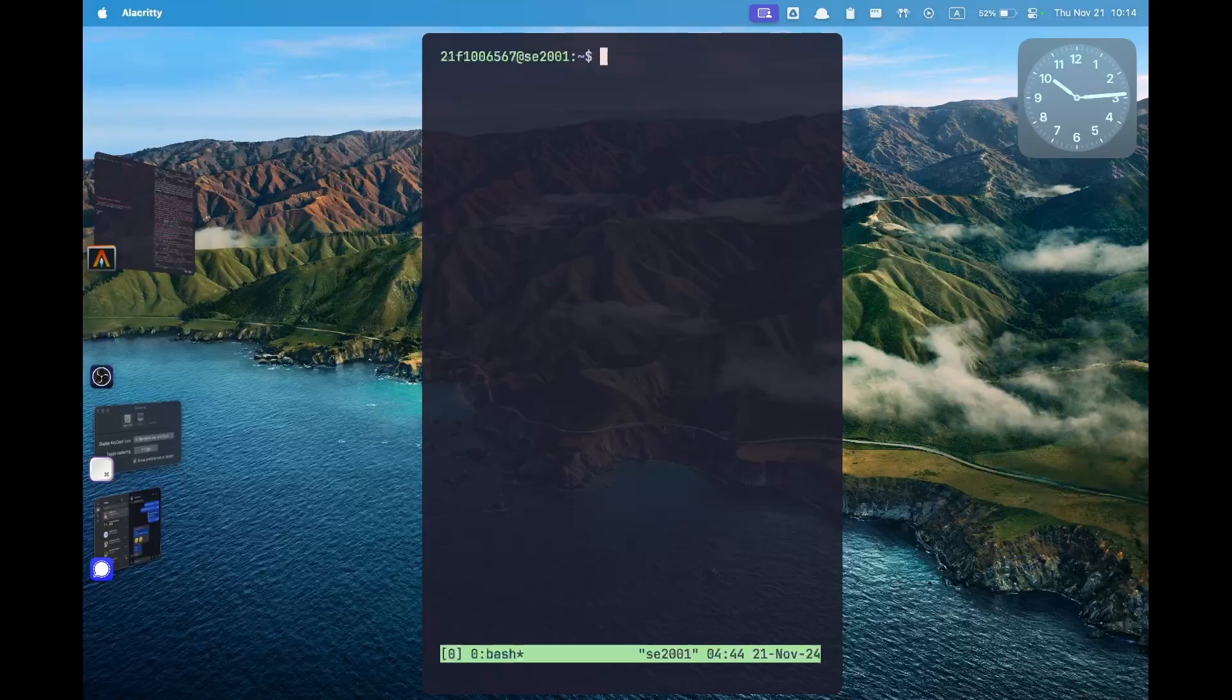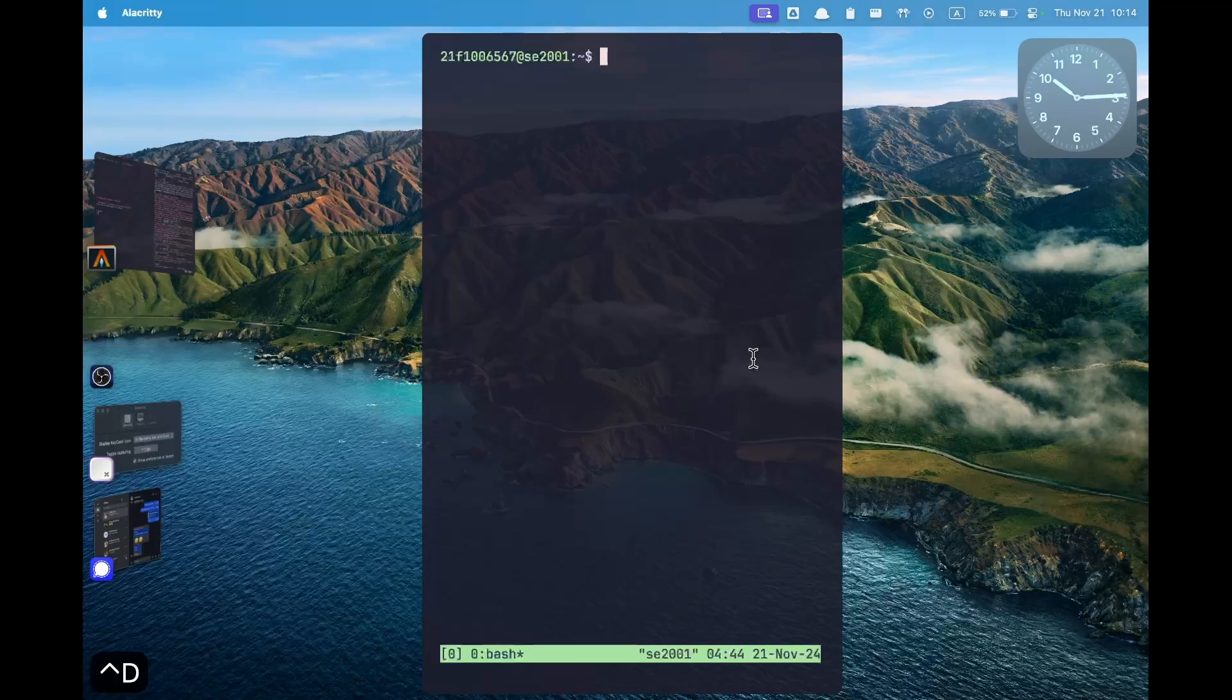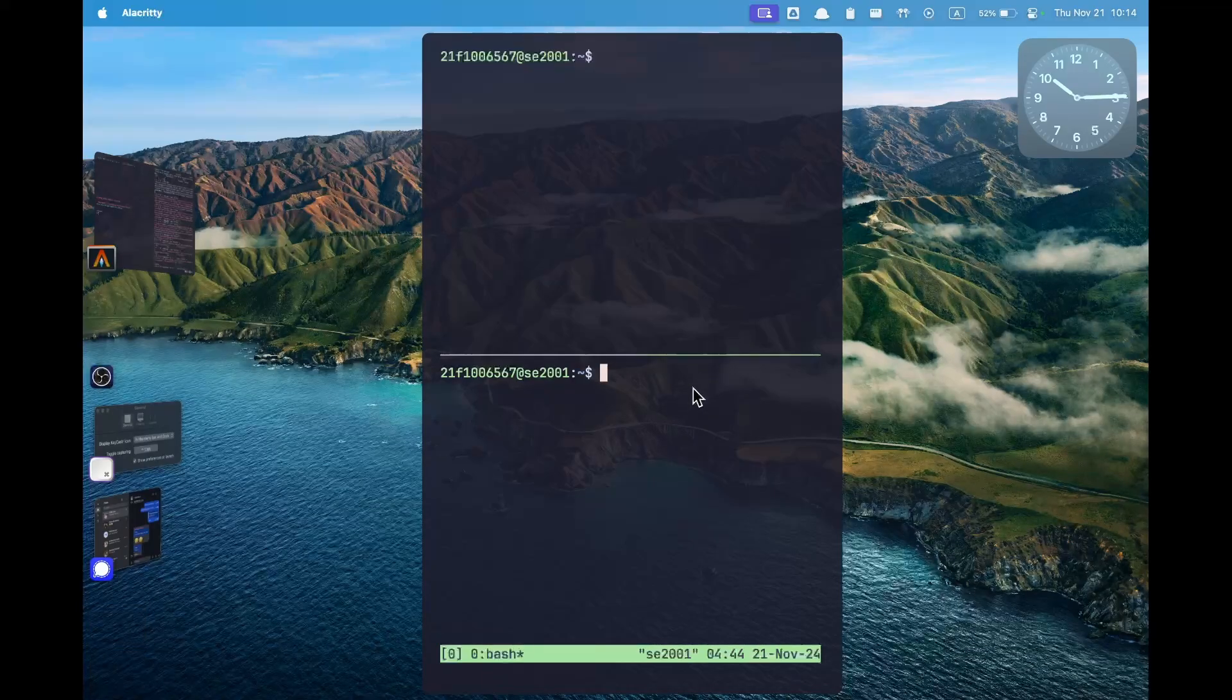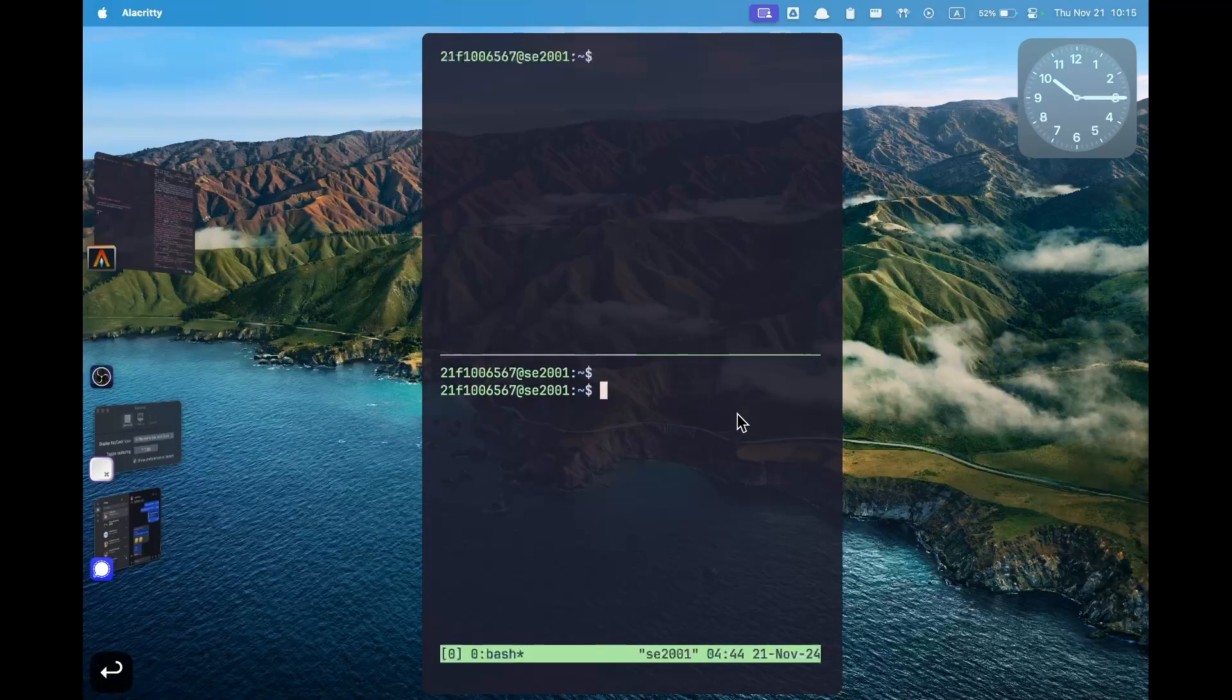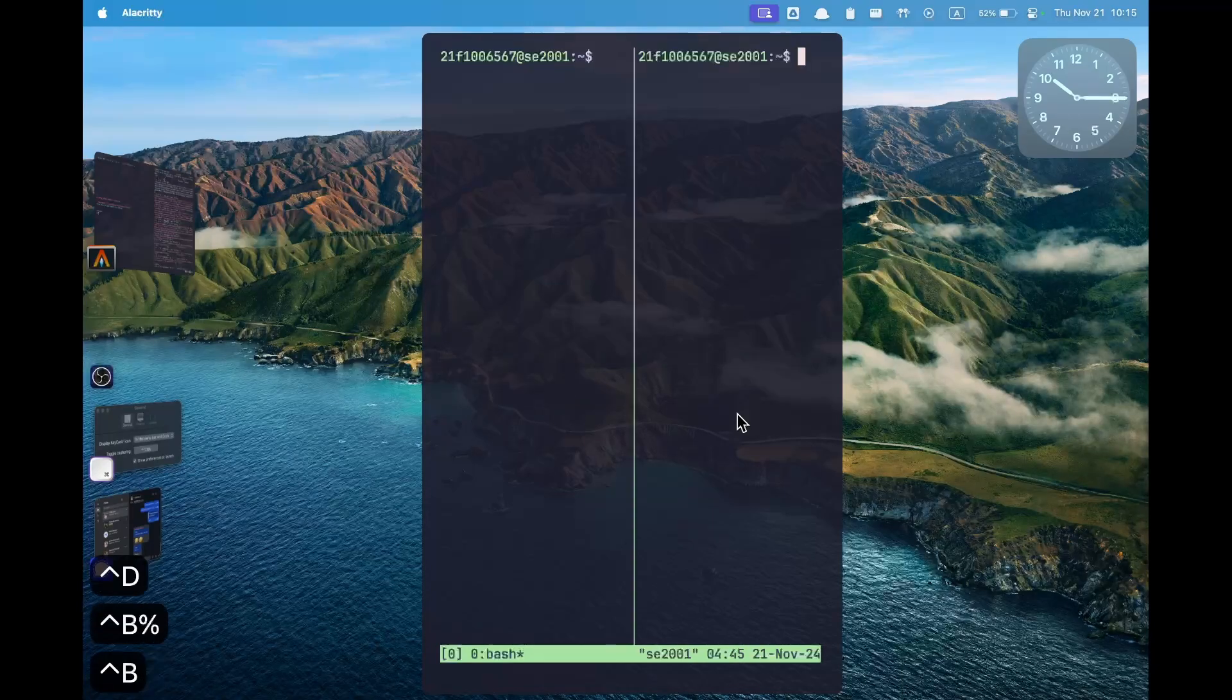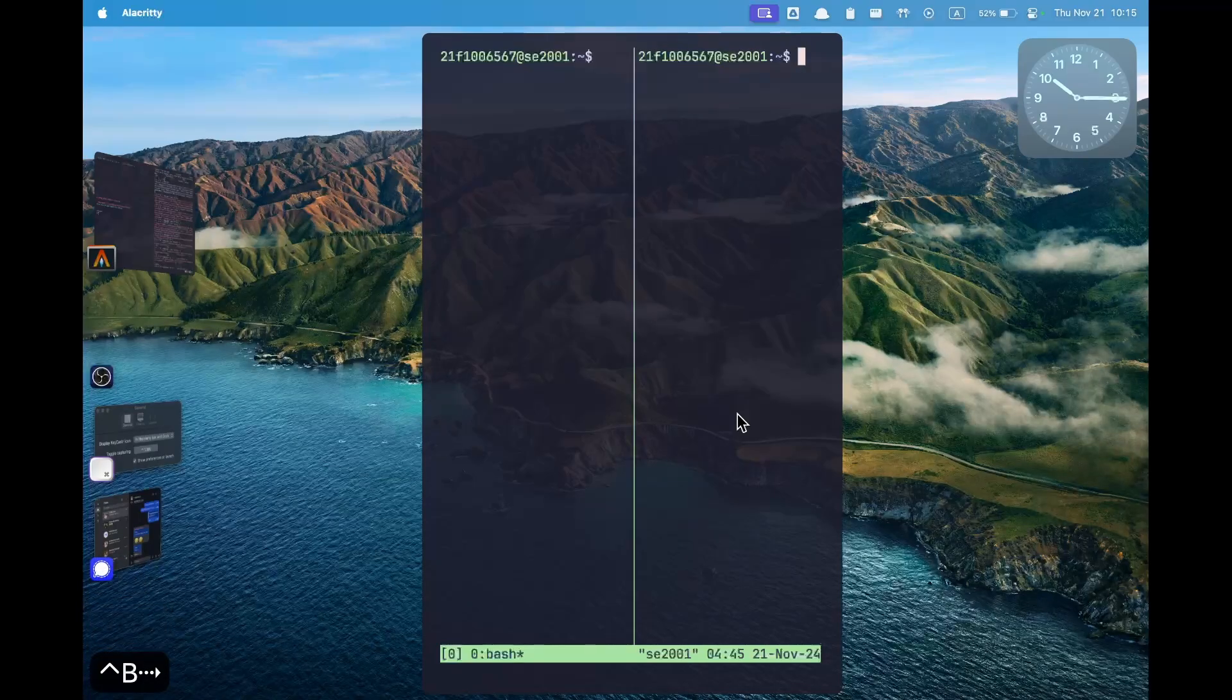So if you press ctrl b and then percentage this will split a screen left and right. I can close this by pressing ctrl d or typing exit. Similarly I can press ctrl b and then the quotation which is shift plus the quotation symbol. Make sure to leave the ctrl key after you have pressed ctrl b. Once you have split the screen you can move around the panes by pressing ctrl b and then the up arrow to move up, ctrl b and the down arrow to move down, and similarly ctrl b and the left arrow to move left and ctrl b and the right arrow to move right.